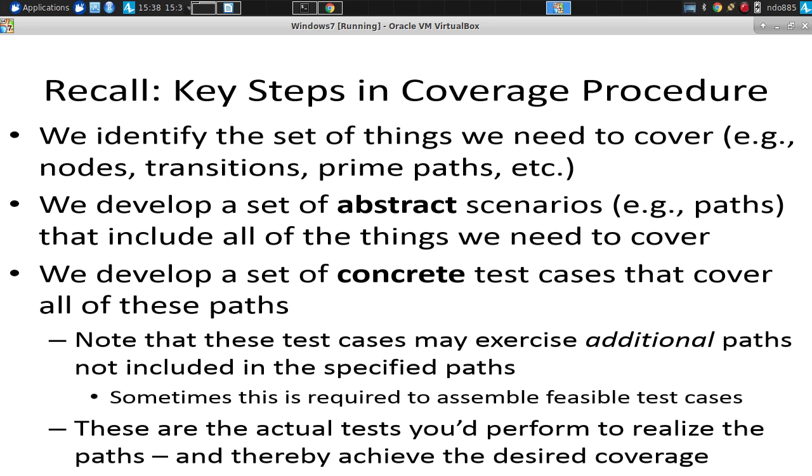Step two is we need to identify paths through the system, abstract paths. Not test cases yet, abstract paths from start to finish that include all of the things we need to cover. So, if we're trying to hit prime paths, we need to find paths that go from the start to an end that will collectively cover these prime paths we're interested in. If you're trying to cover nodes, these abstract paths from start to finish need to collectively cover your nodes.